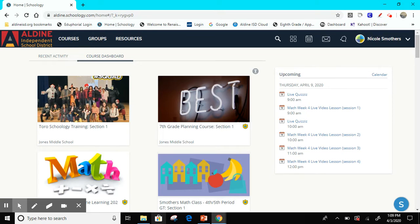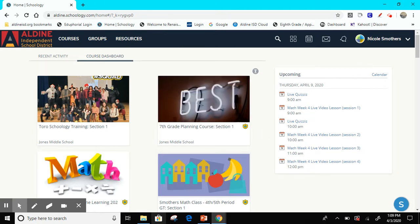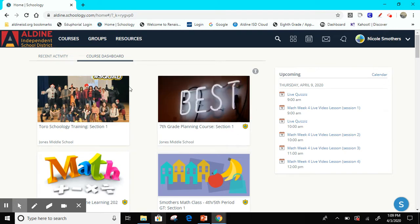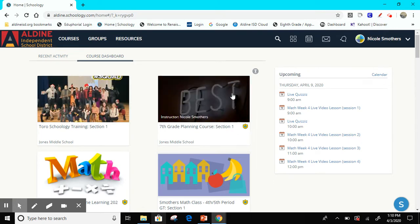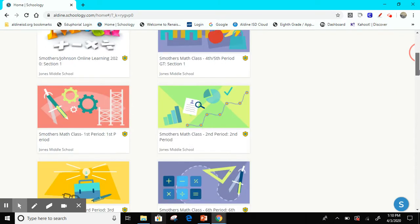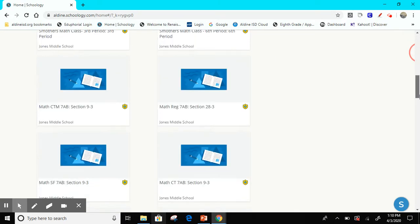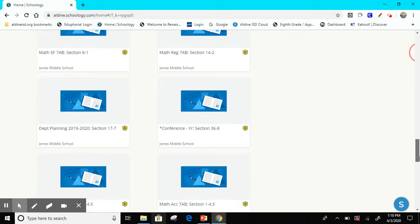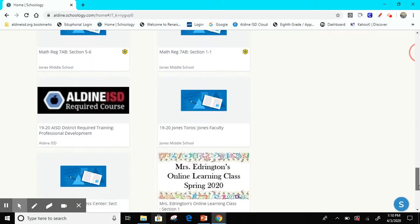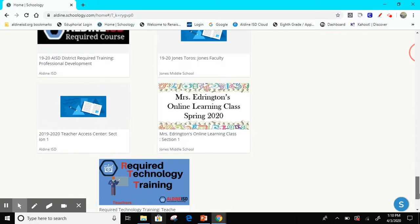The first thing you want to do is look for the course that your teachers have created. We have all created new courses for you to be in. Now when you initially log in you'll see your usual course dashboard, and I don't see my new course. So what you have to do is scroll all the way down to the bottom, and usually that's where the new courses are.